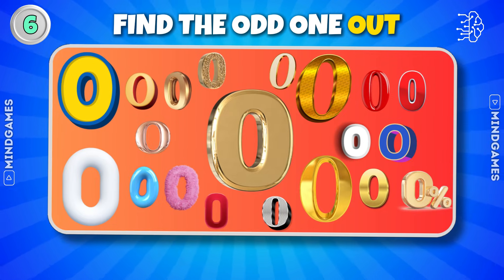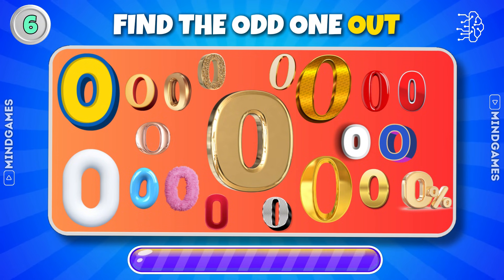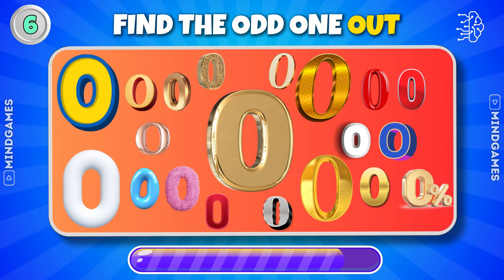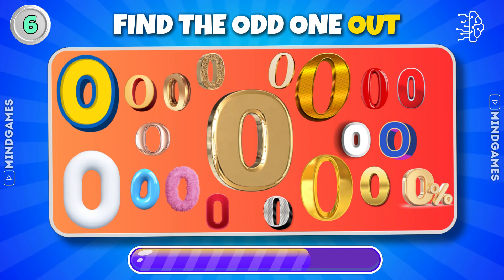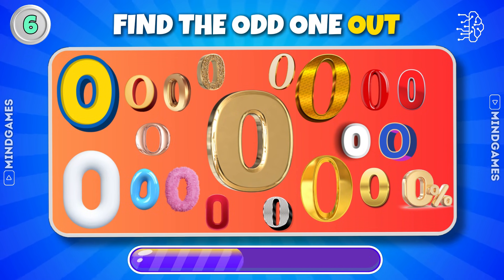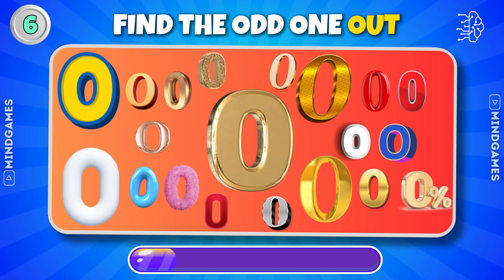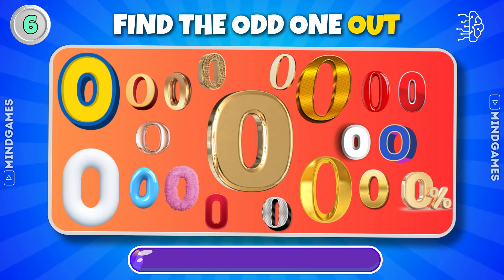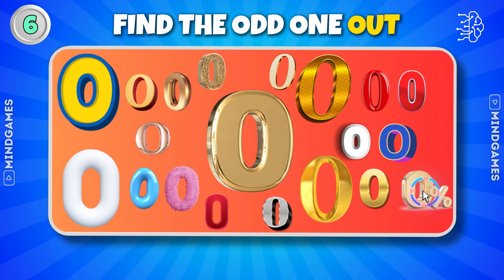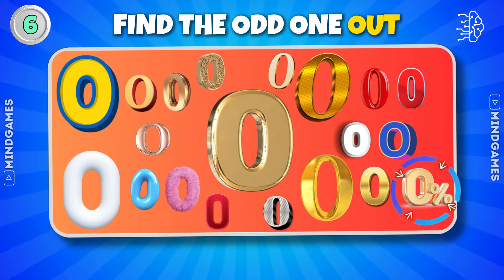Can you find the number different from the others? There you go. Did you find it? Do let us know in the comments below.